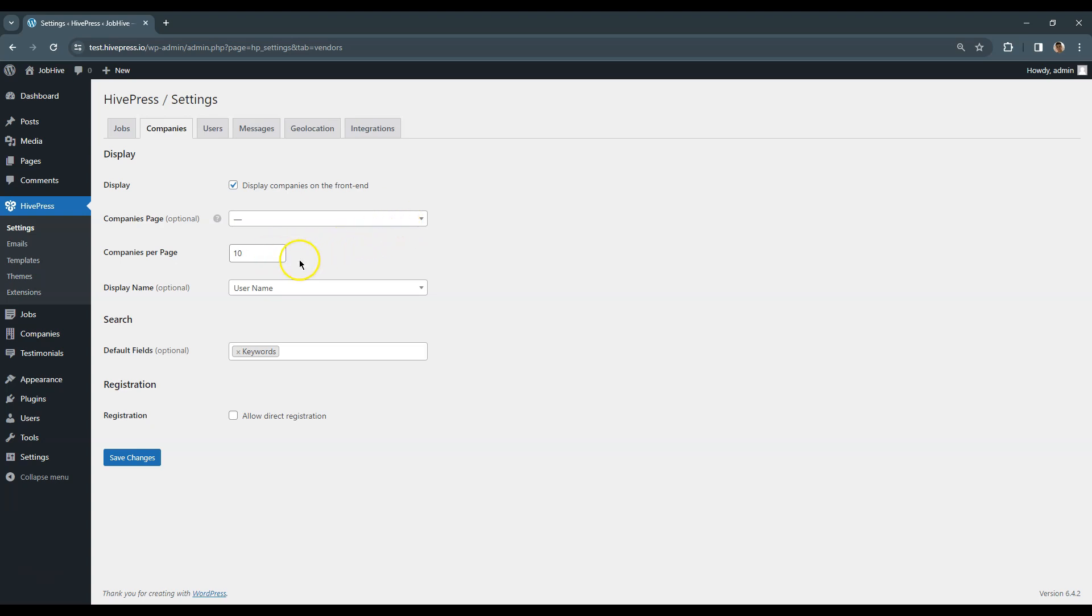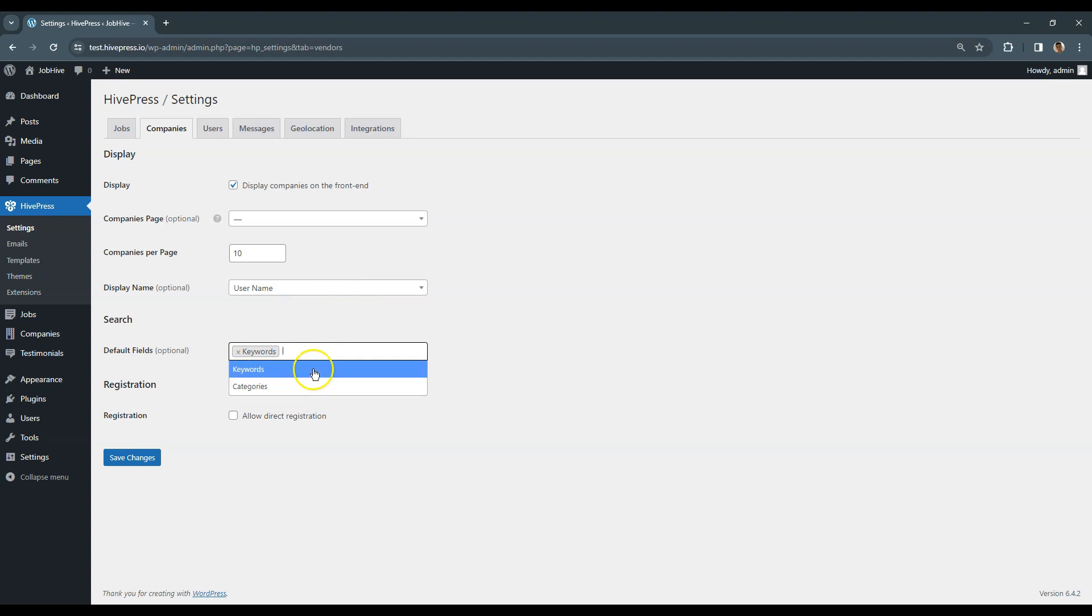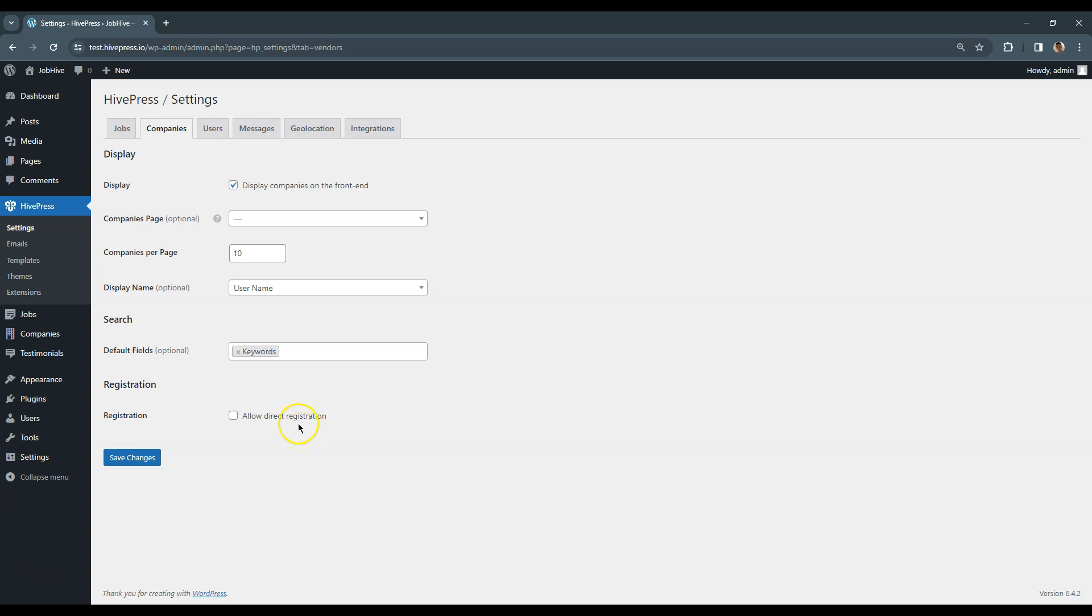Display name. This defines how the company's name will be displayed. In the Search section you can select which default fields you want to show in the company search form. Finally, in the Registration section you can allow direct registration. By default to become a vendor a user has to add at least one listing. But if you enable this option then users will be able to register as companies without submitting listings at all. That's all for companies. Now let's move to the Users tab.